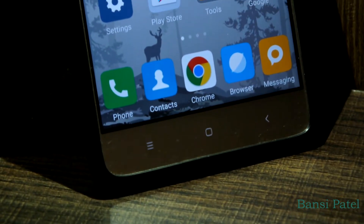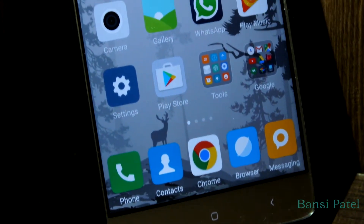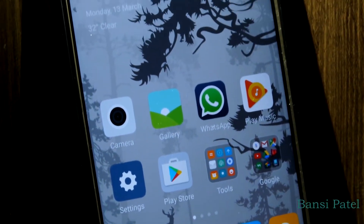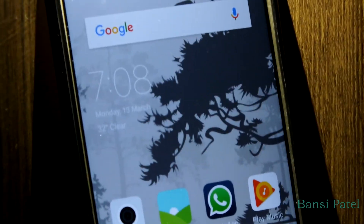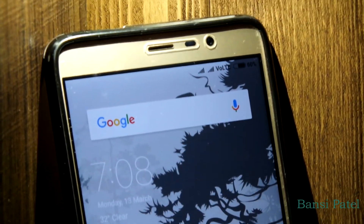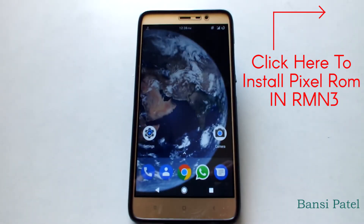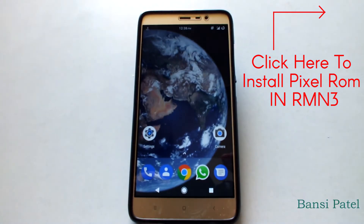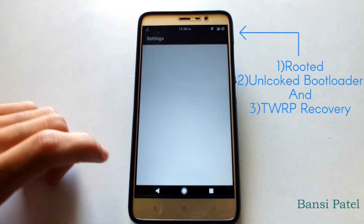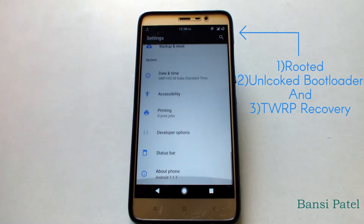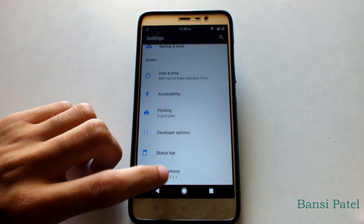In this video I'm going to show you how to revert back to MIUI from any custom ROM with TWRP recovery installed. This method will work on any Xiaomi device. Right now I have installed the Pixel ROM on my Redmi Note 3. This device is rooted, has an unlocked bootloader, and TWRP recovery installed.